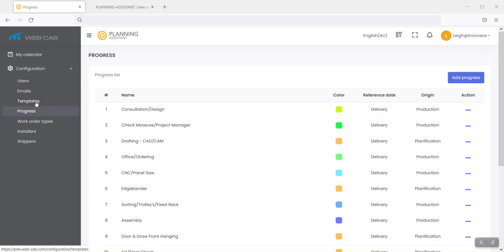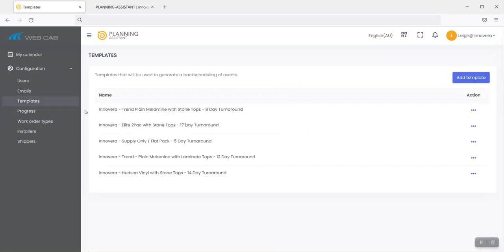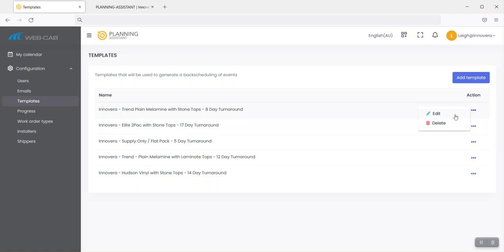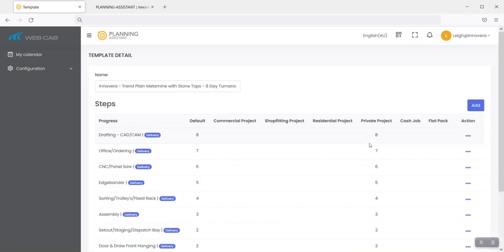From this we can then also go to templates. Basically what a template is, it's almost like a recipe. You might have a plain laminate door with a stone top or a laminate top. You can then go through and introduce the various steps or stages that are applicable to that style of job, and with that you can assign the necessary time and anything else that's relevant to that particular step within this tool.